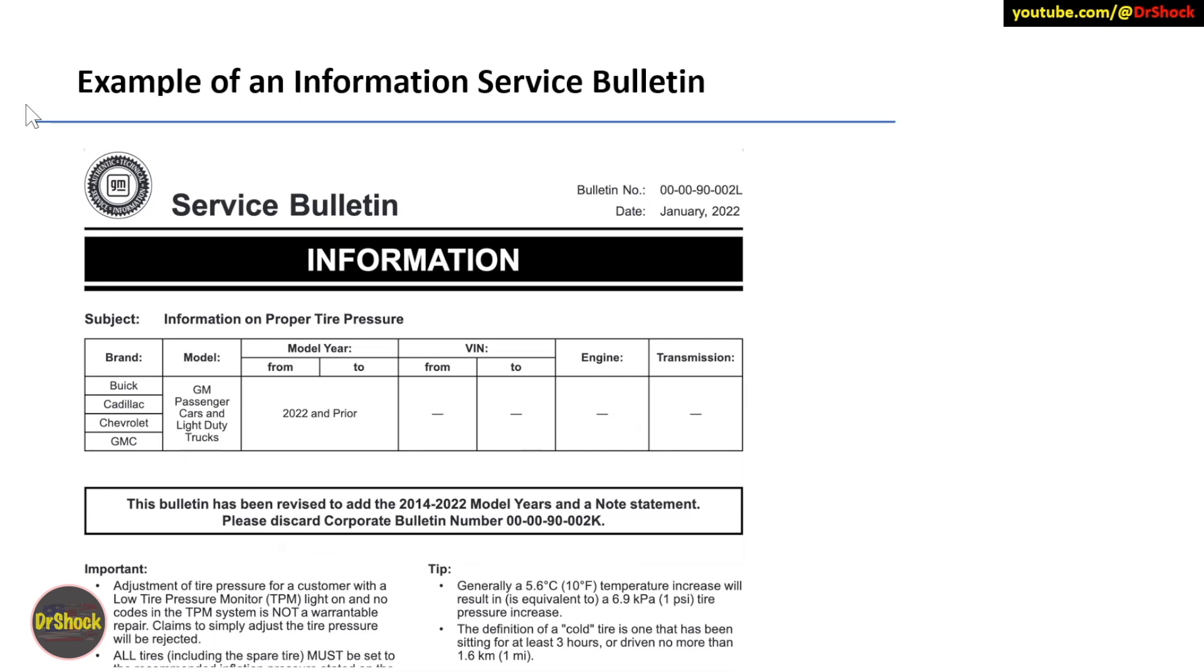Here's an example of an information service bulletin. You can see the bold bar in black under service bulletin can either say information, it can say technical, it can say service update, it can say warranty adjustment, any number of things on those categories I gave you earlier. So this is just an example of a different type of service bulletin.